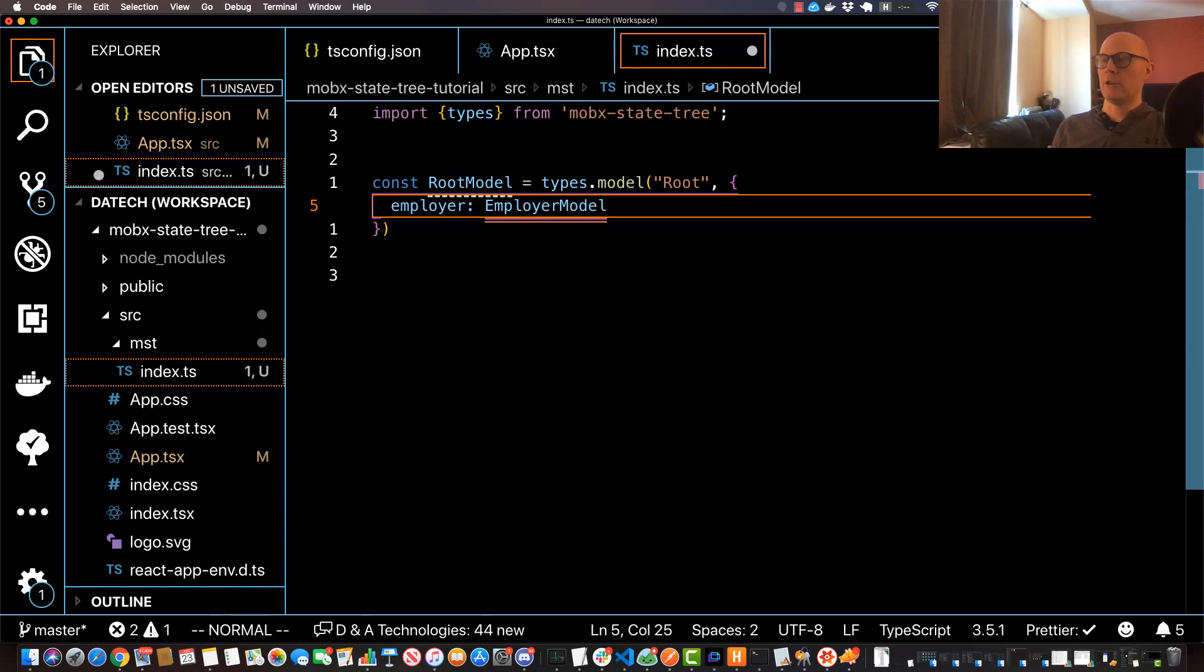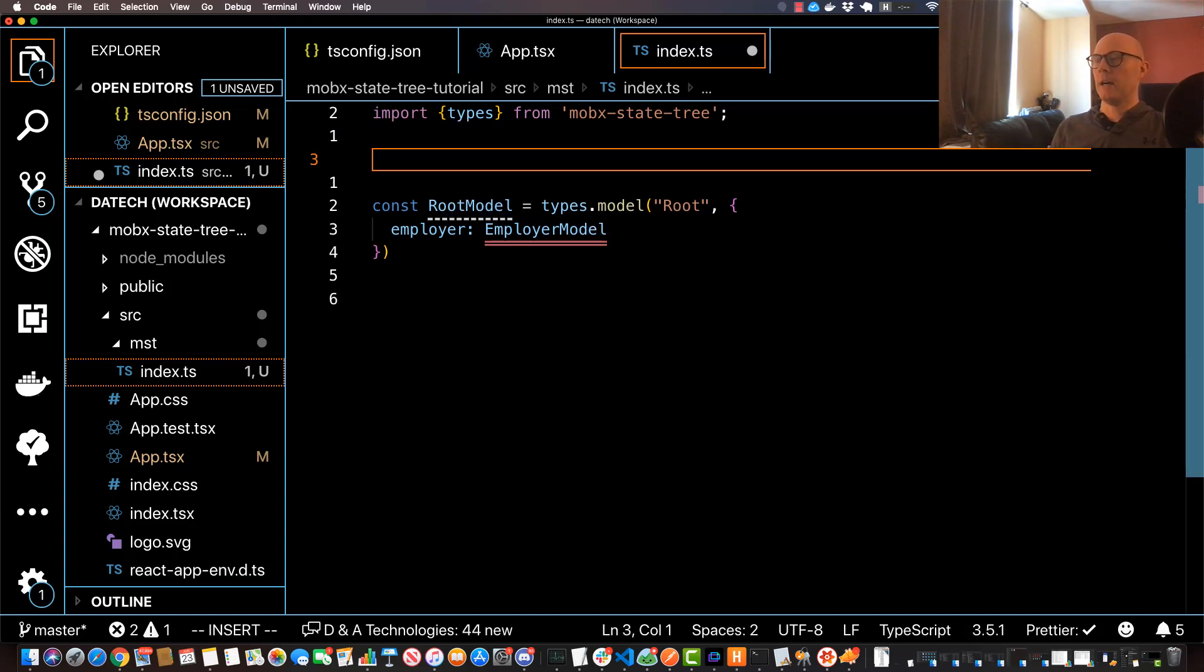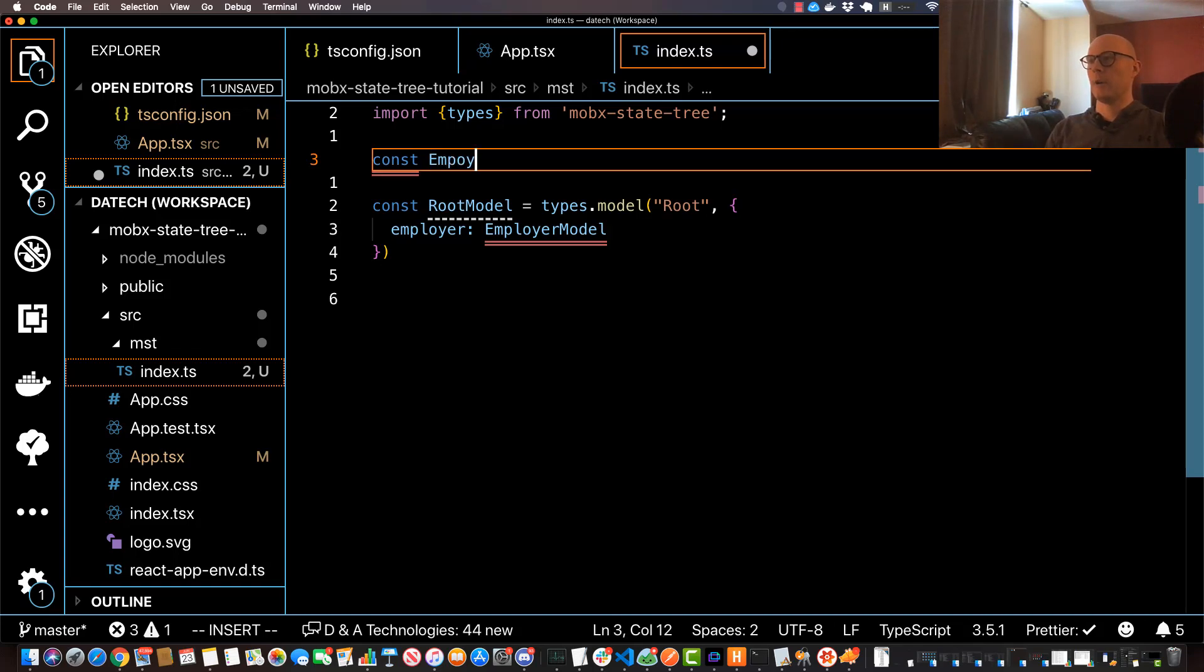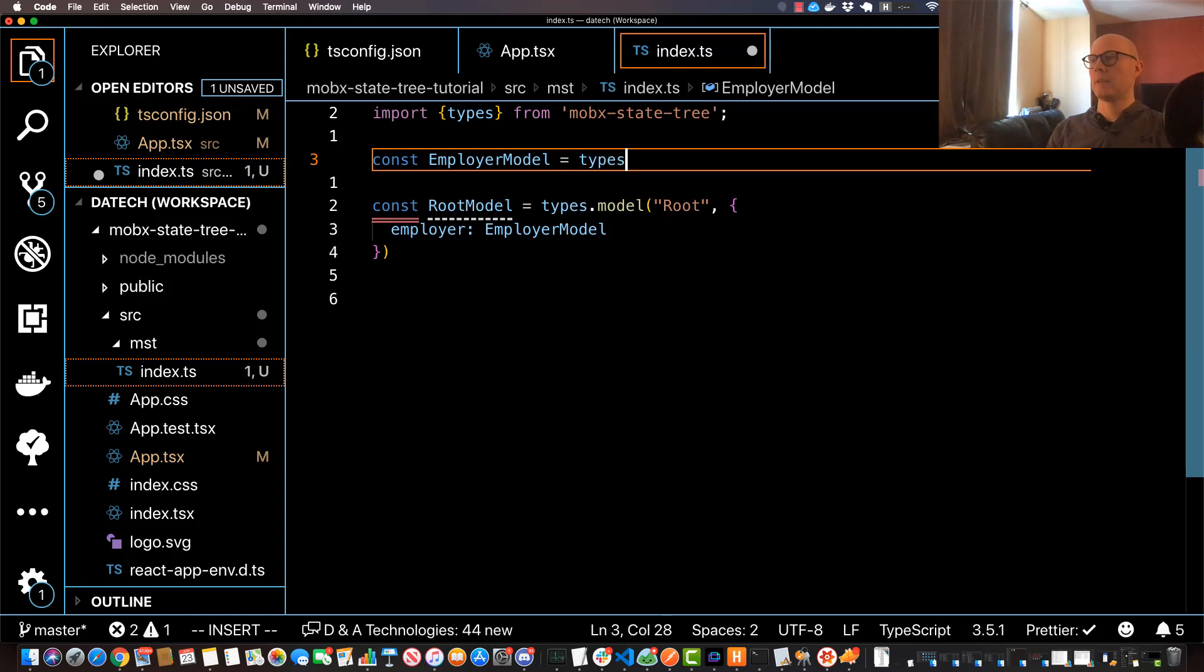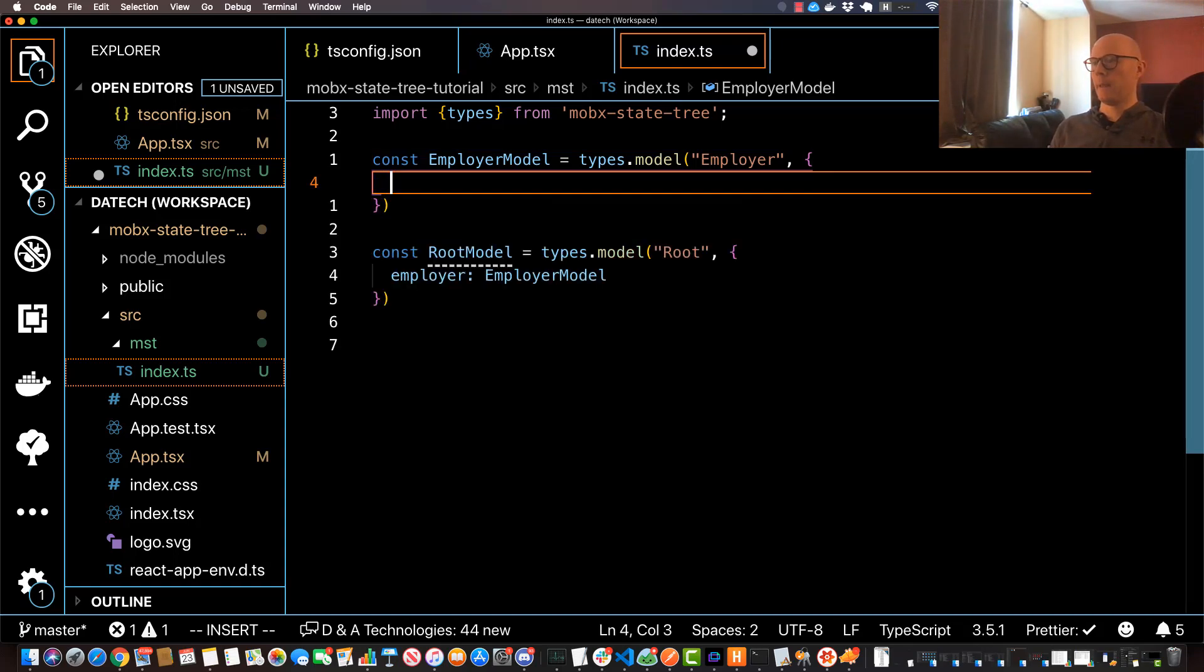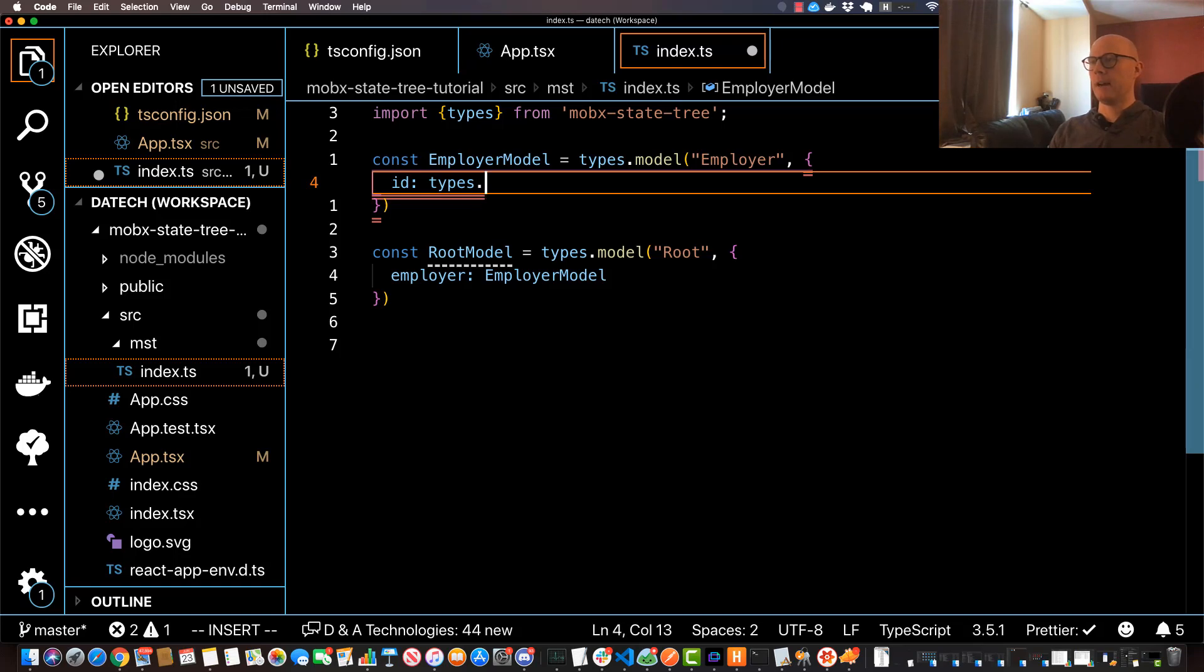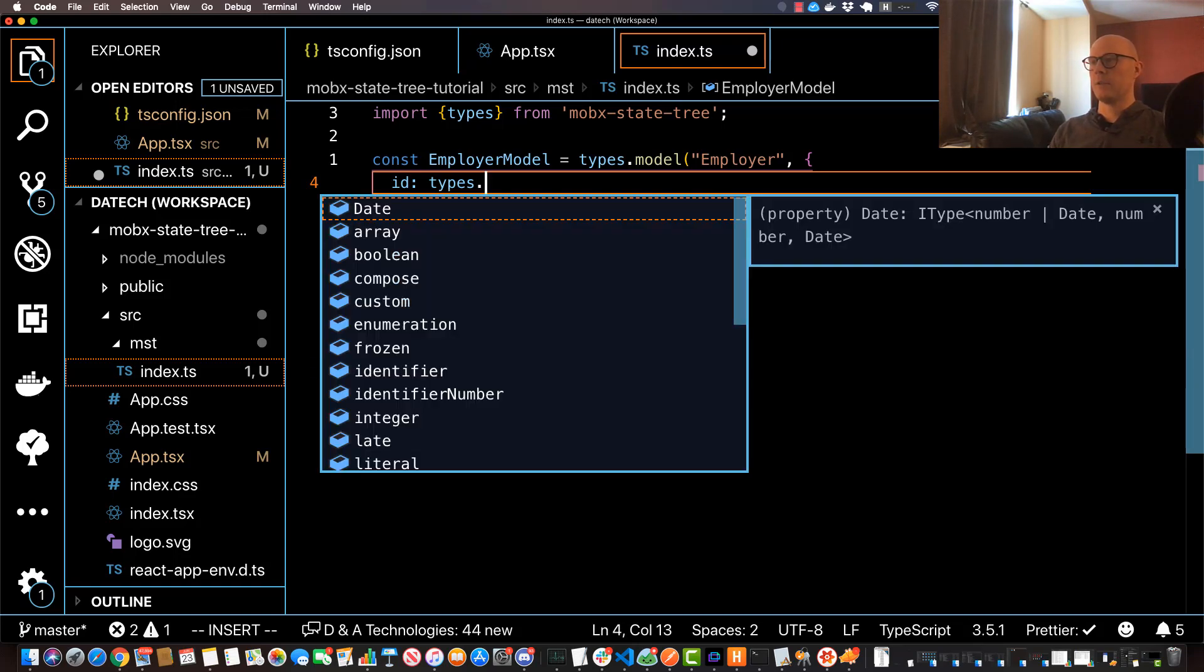So as you can imagine the next thing that we'll actually have to do is we're going to create our employer model, or otherwise known as an employer node. We'll do const EmployerModel, we're going to set that equal to types.model. The first thing is going to be the name and I'll just call that 'Employer'. Then it's going to take an object and then I'll specify my leaves and my child nodes. So this employer one is going to have a few leaves. The first one's going to be id, and then I'm going to type in types and then hit dot and then hit control space in order to see all the different options.